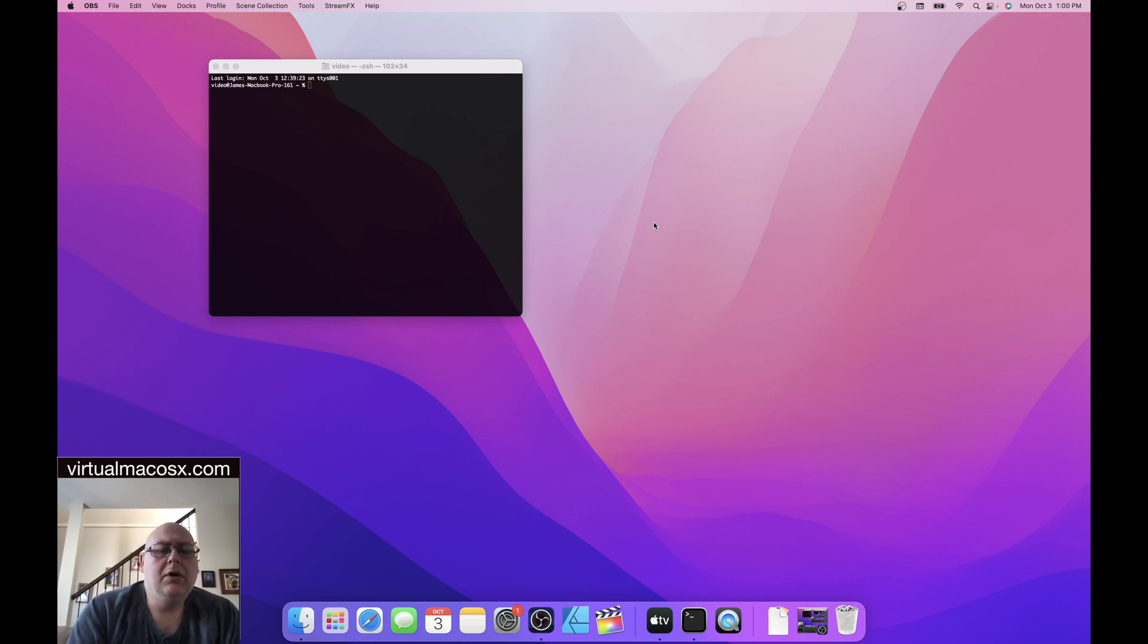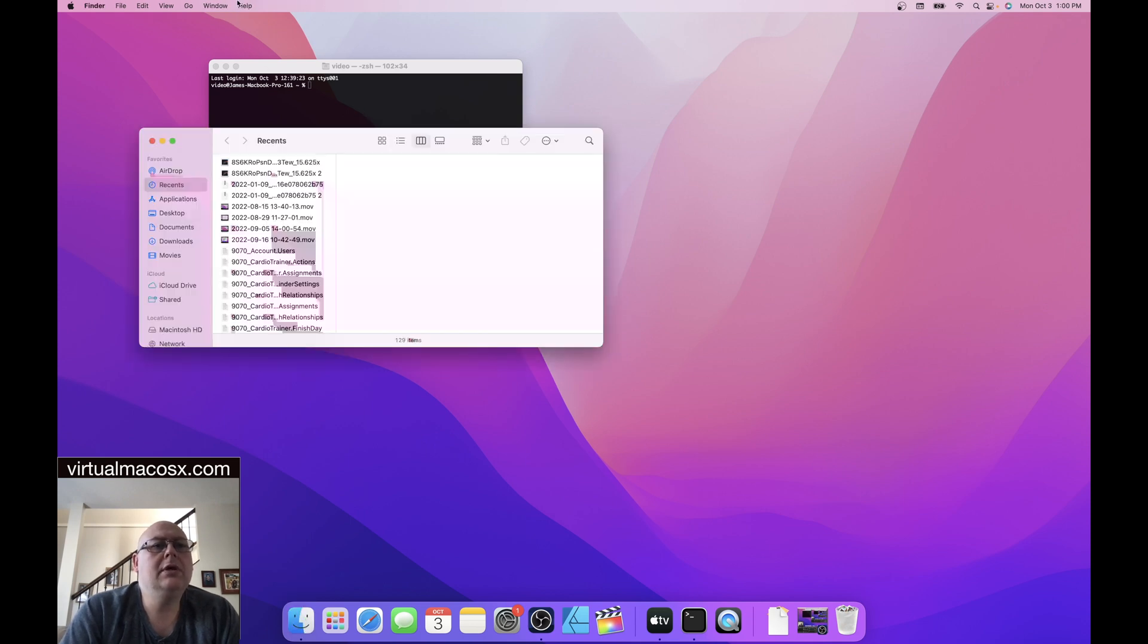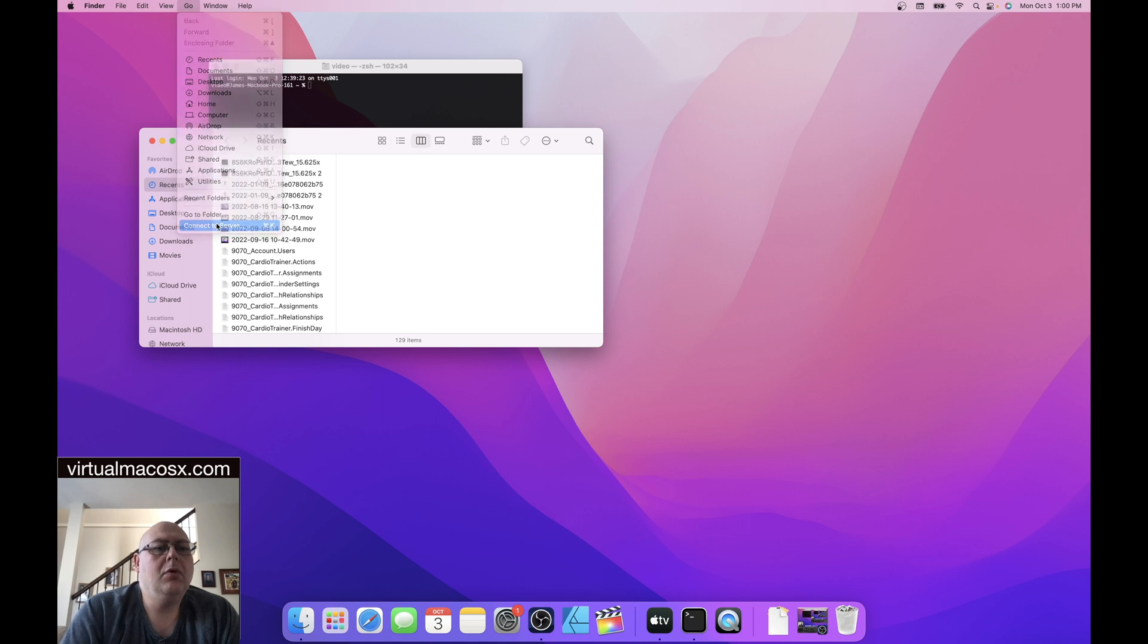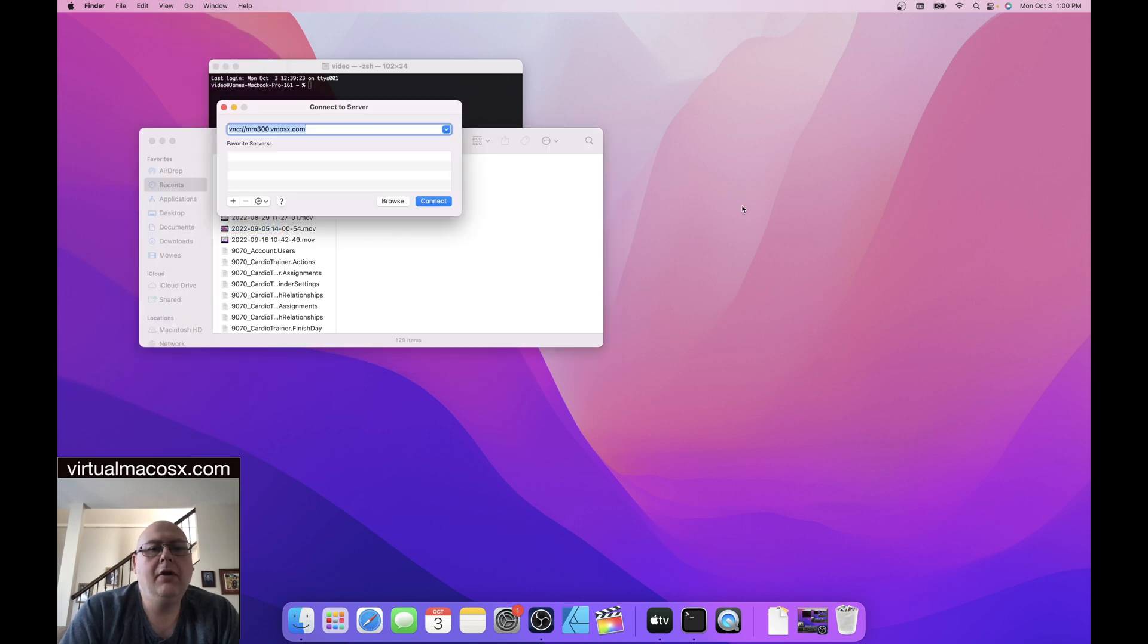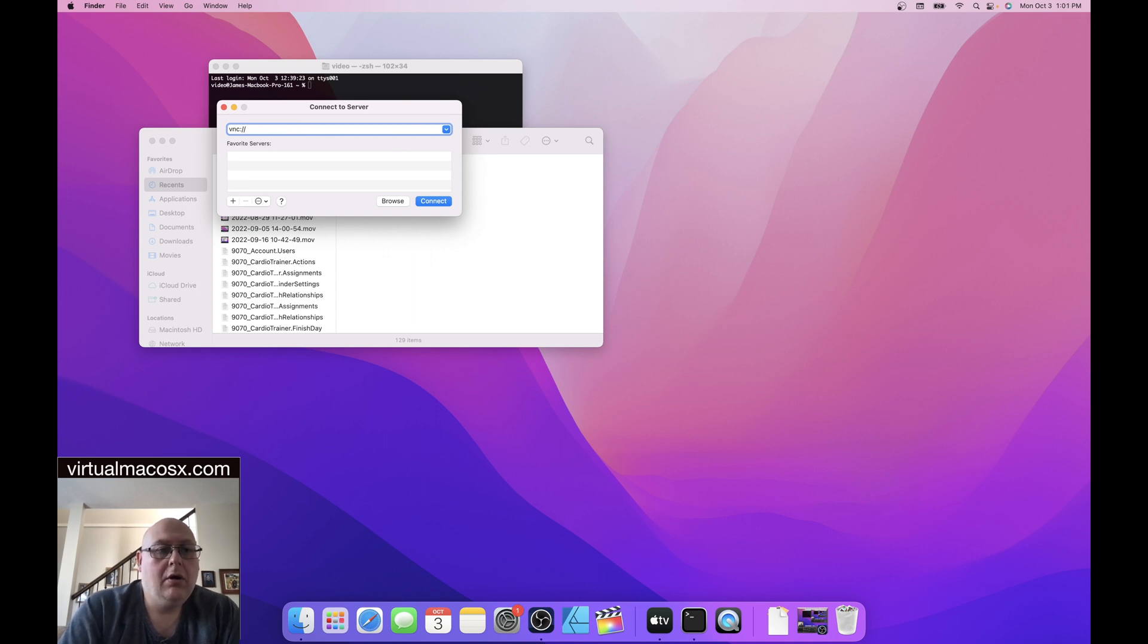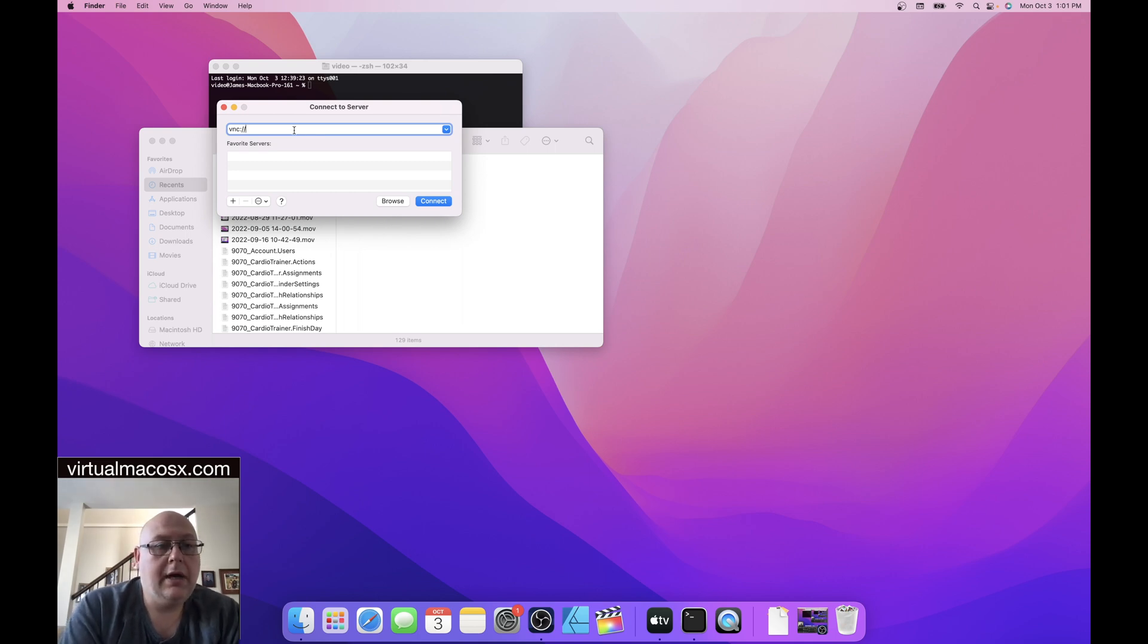We're going to be using ScreenShare. We have another video on how to connect using ScreenShare on our channel. Let's take a look at this process one more time.